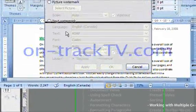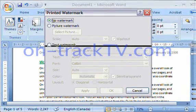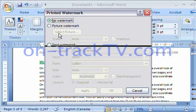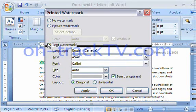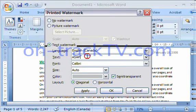If I choose Custom Watermark, a dialog pops up. I can choose no watermark, which is what we have right now, or I can do a picture watermark, or I can do a text watermark. If I choose text, I can type whatever I want.